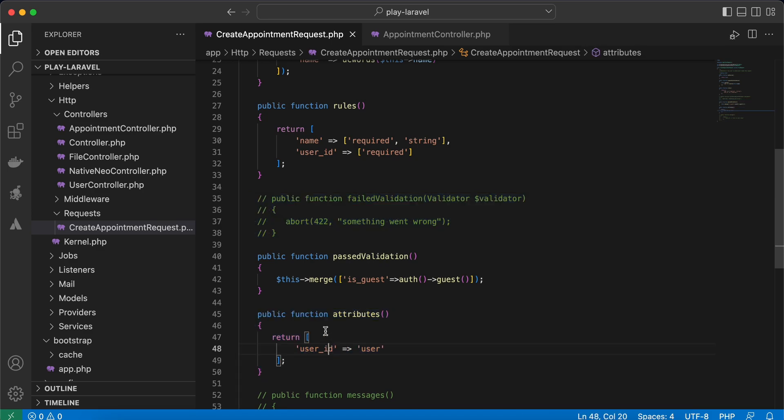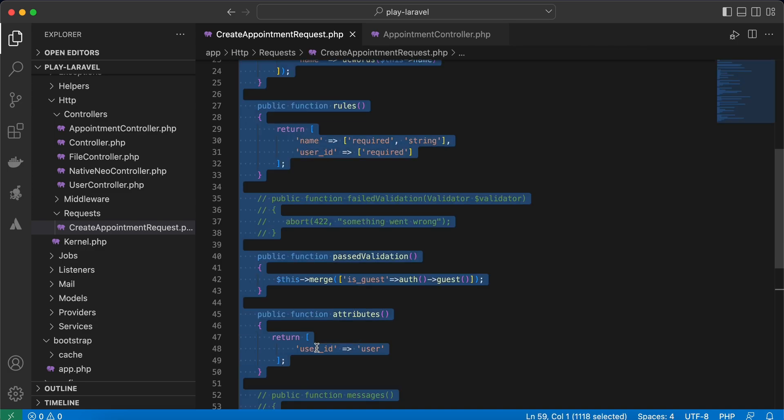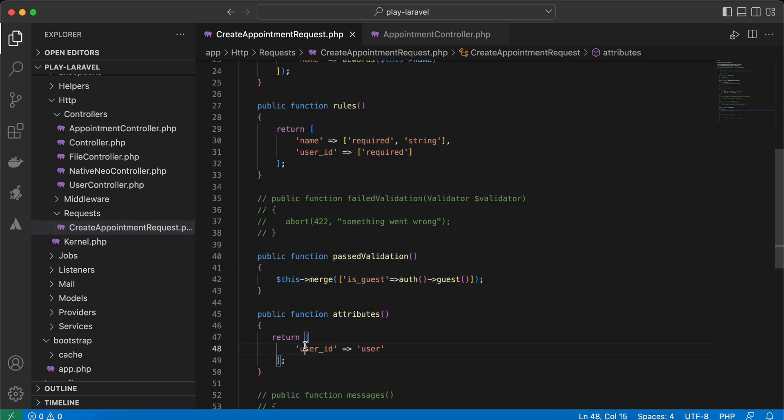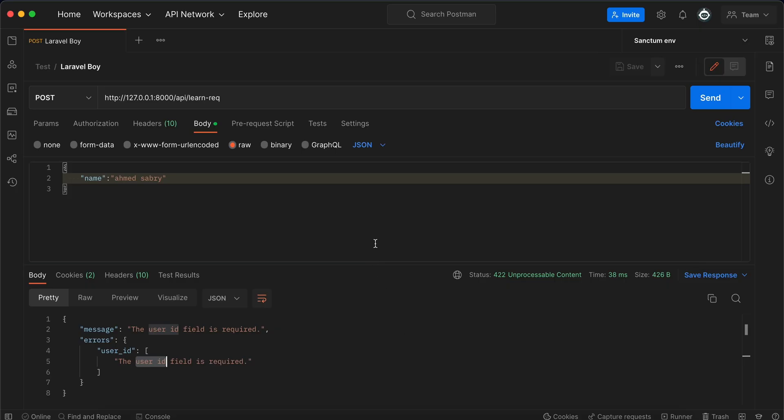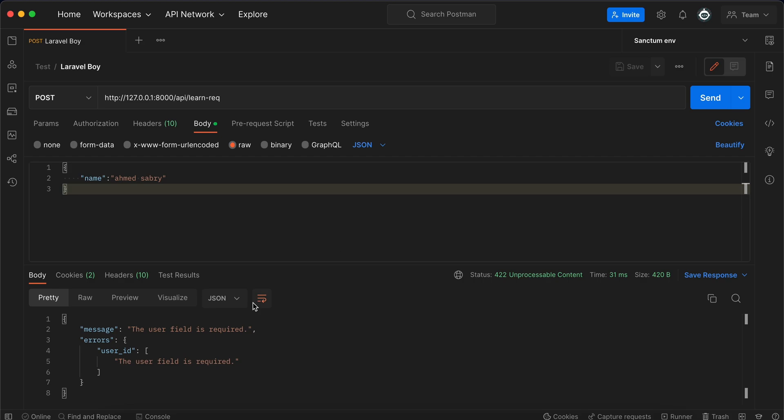I say for user_id errors, this one here, show 'user' only, or write anything we want. So refresh, and 'the user field is required.' It's useful if the user, for example, is selecting a username from options and the value is an integer.